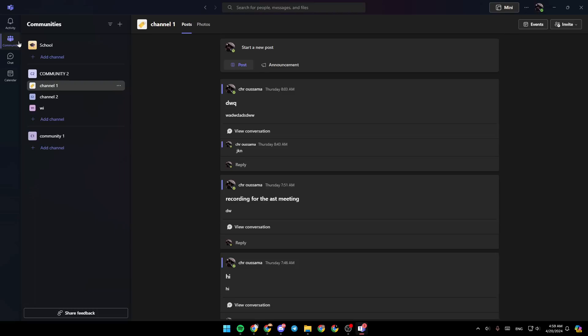Hello everyone and welcome back to a new video. In this video I'm going to show you how you can enable the chat box in Microsoft Teams. If you want to learn how to do it, just follow the steps that I'm going to show you. As you can see, I am right now in Microsoft Teams.